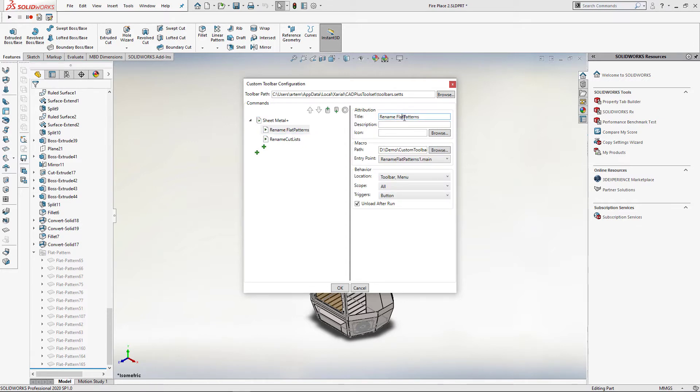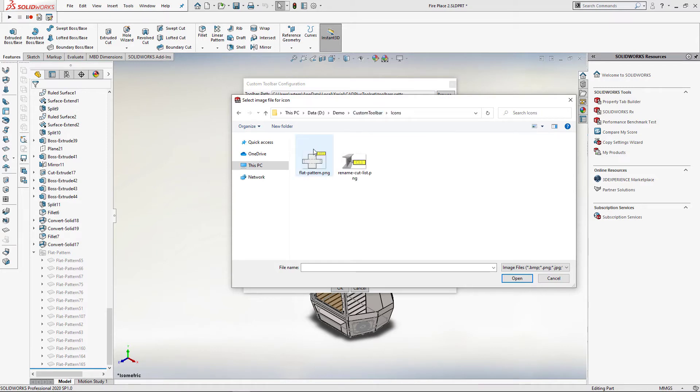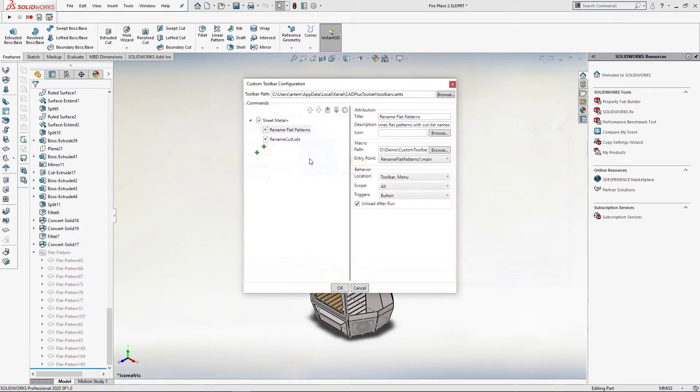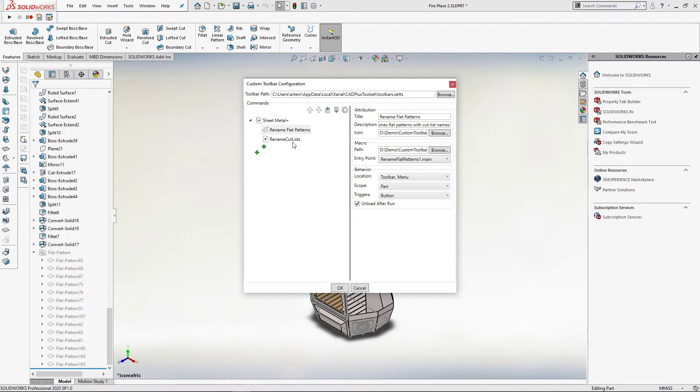Now let's slightly modify the settings of my macros. I am just going to give it a different title and description. I can also browse for an icon, so in this case I am just going to use an icon I already have here. I can specify some additional behavior options, so in my case this macro will only work in parts, so I am going to set the environment to part.